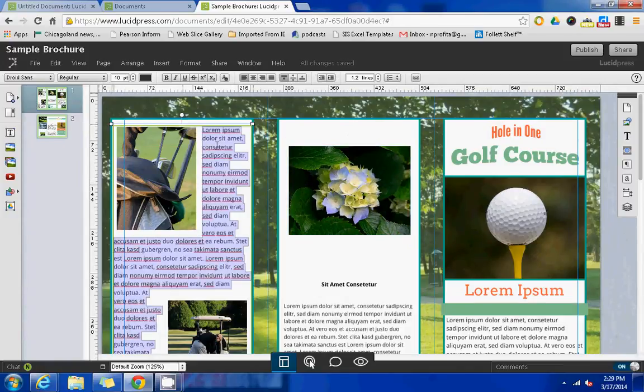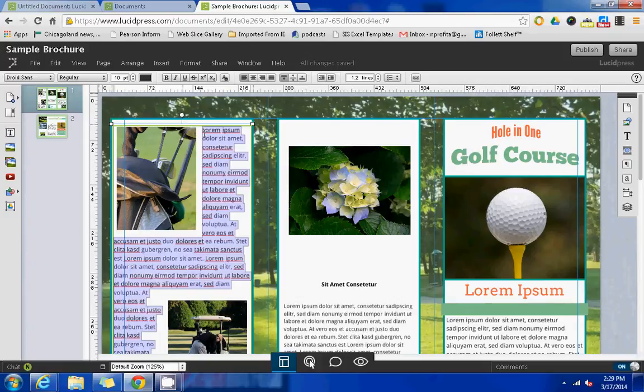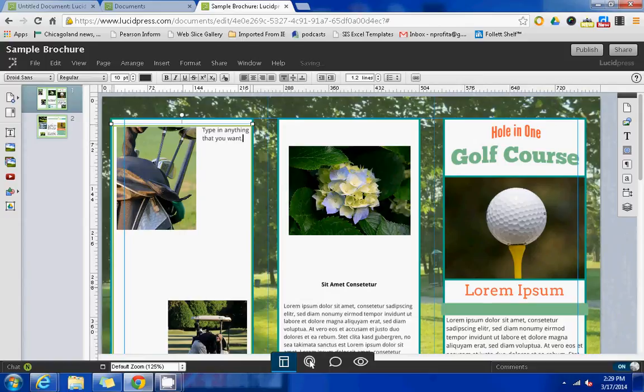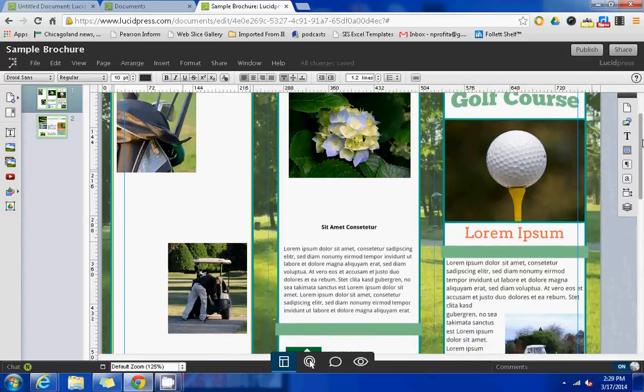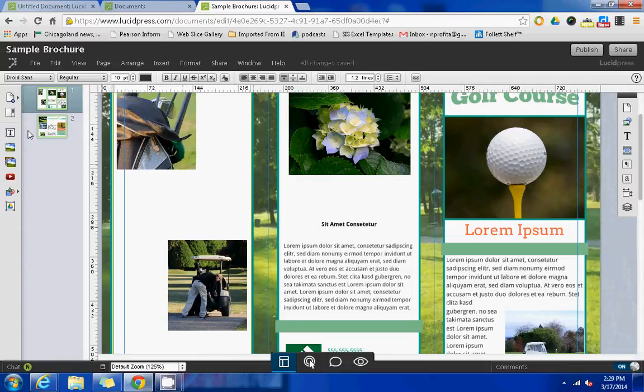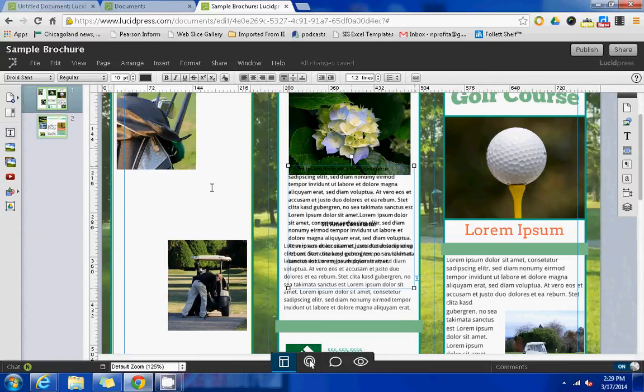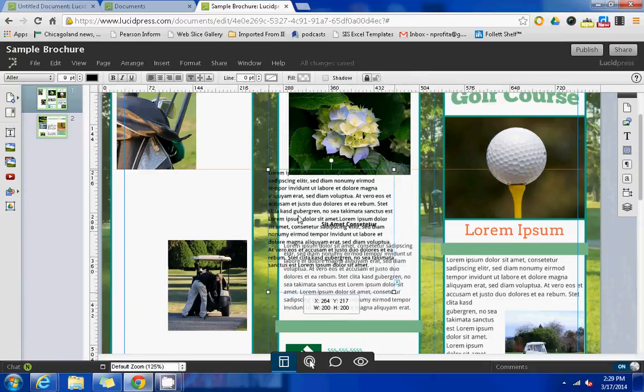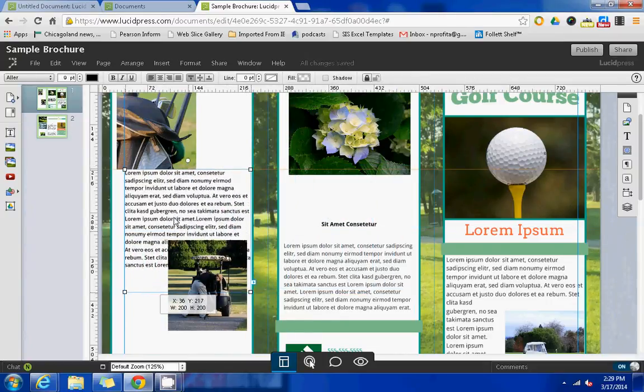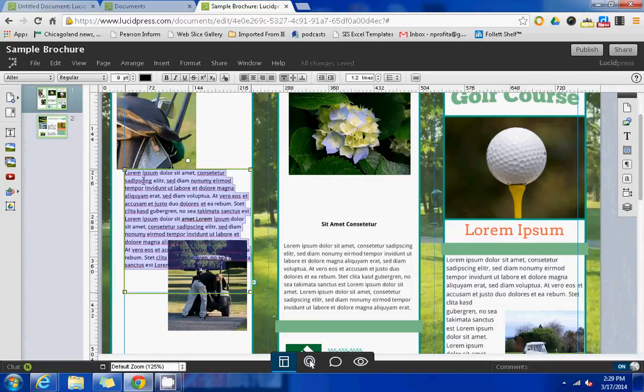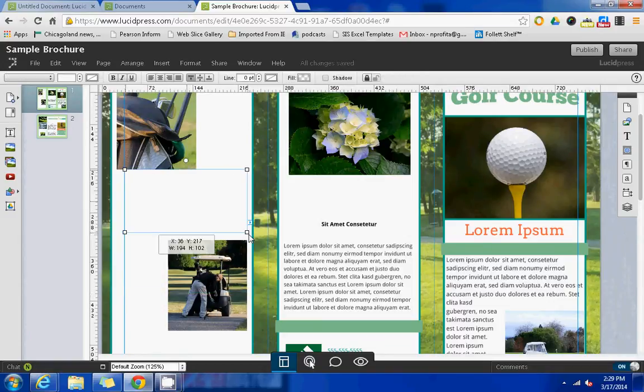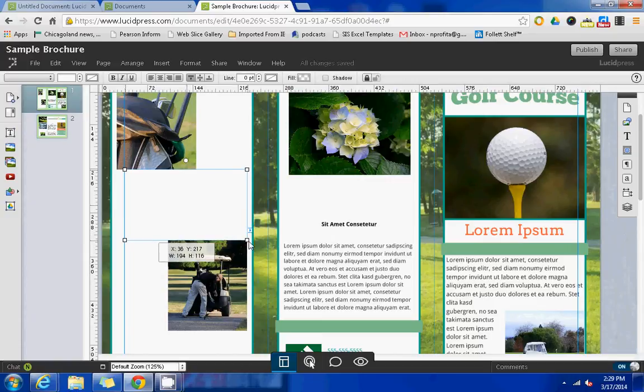You can delete any of the text that's already in place here and type in anything that you want. You also have the ability to add additional text boxes if you wanted to by clicking on the T button on the left navigation panel. It will add an already filled in text box that you can move around and delete the contents of. You can also resize this text box as well.